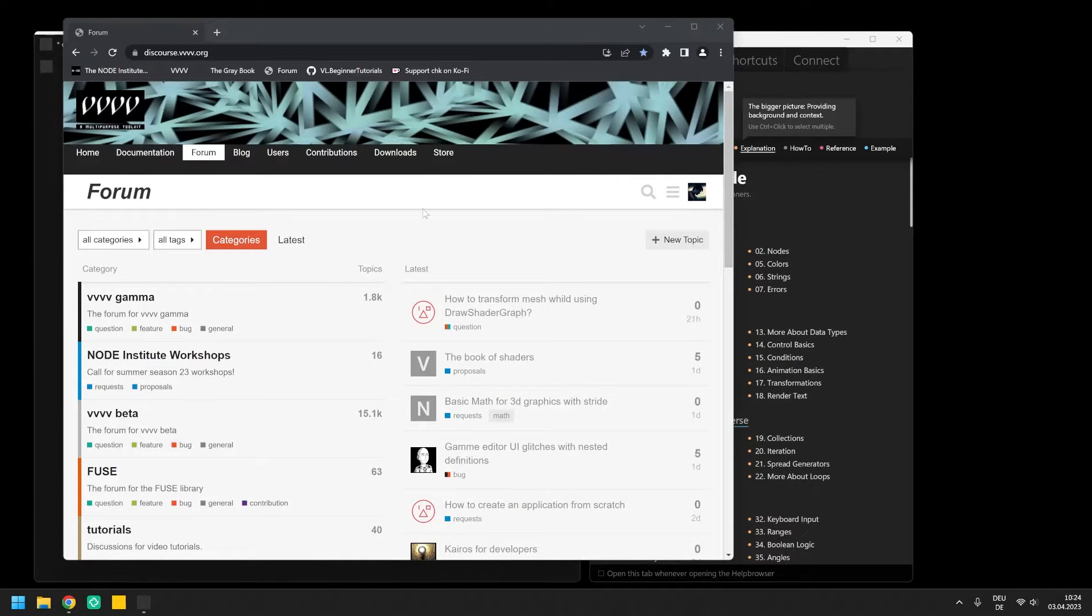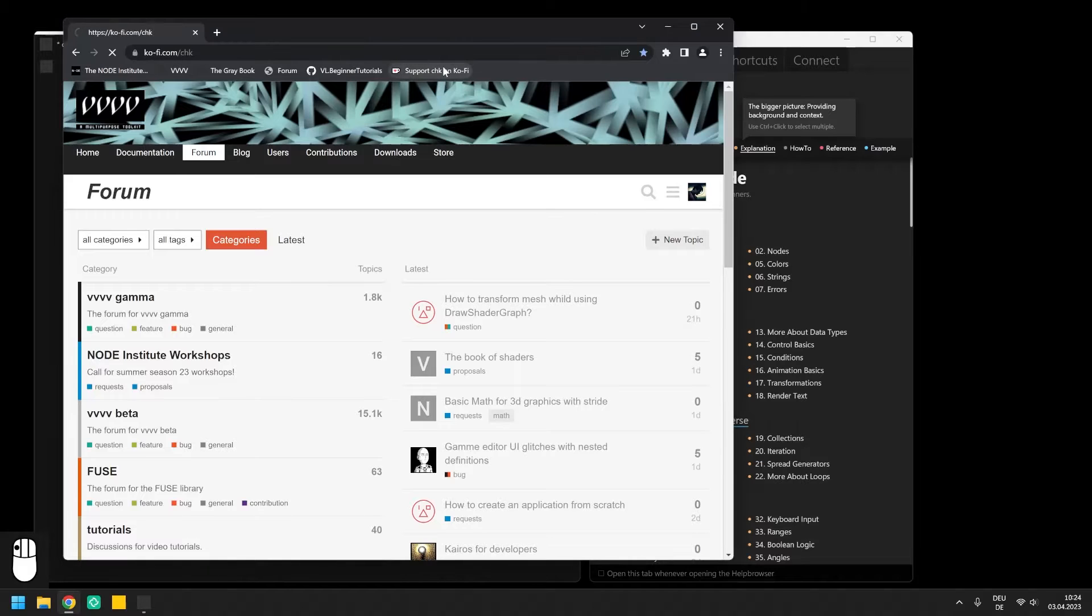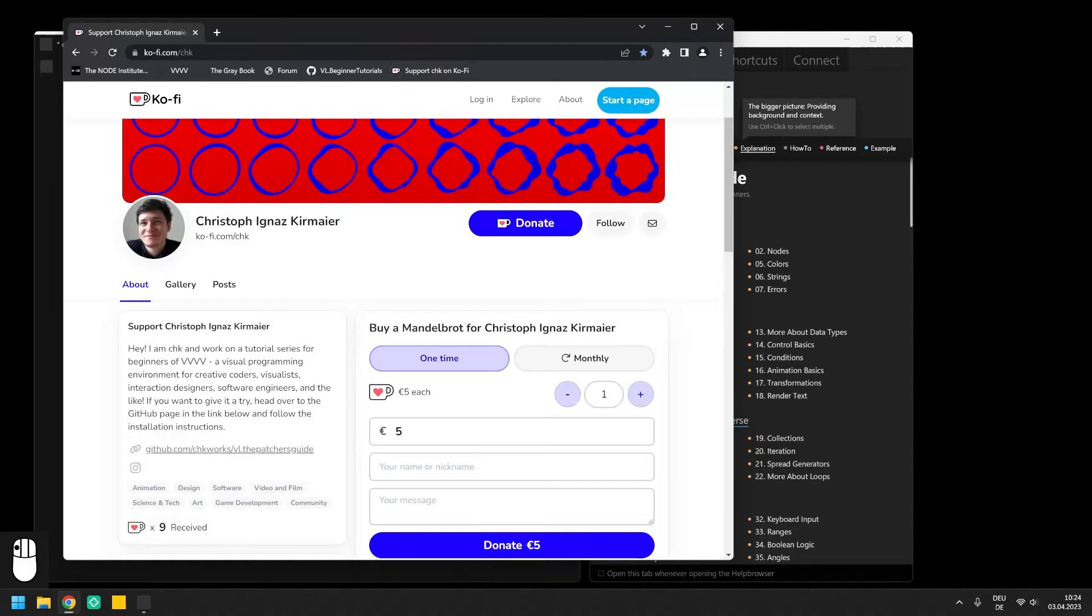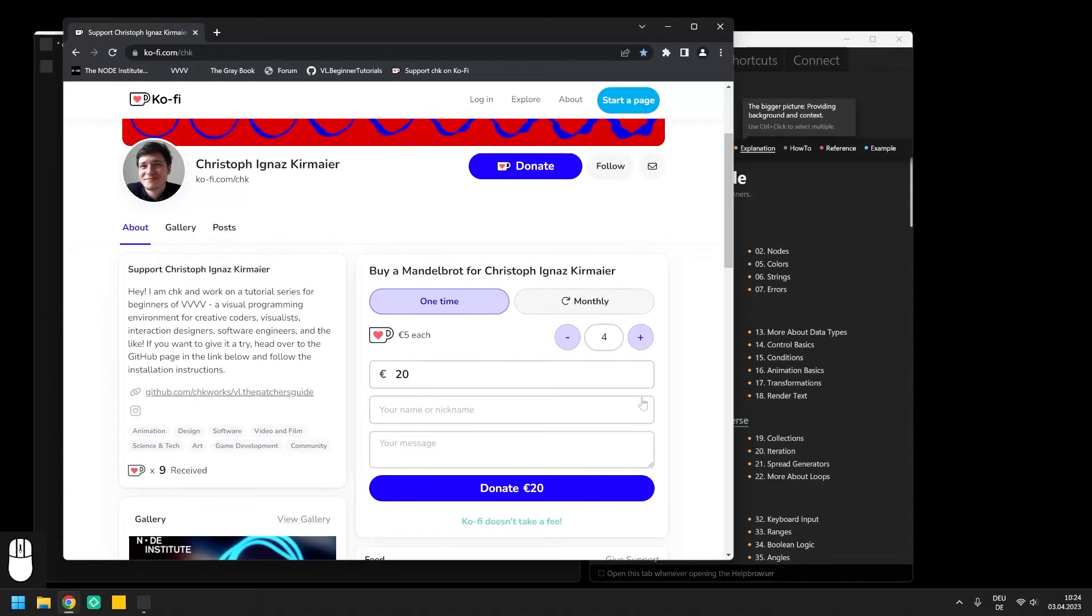Lastly I'd like to mention if you enjoy this video series and find it useful please consider supporting its development via the link in the video description.